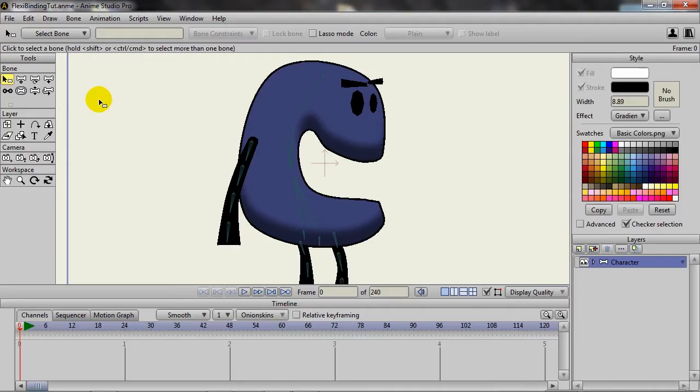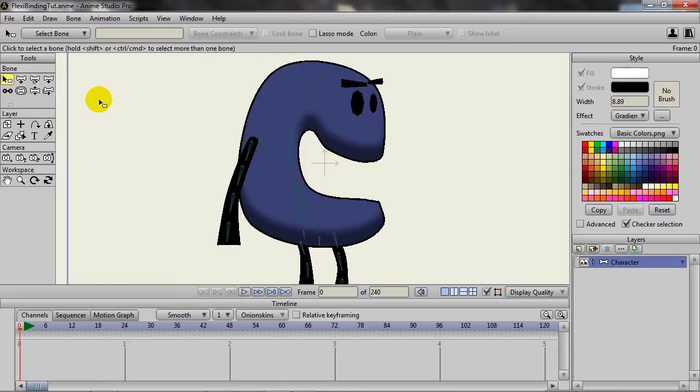It's safe to say that one of Anime Studio's biggest draws is the bone system. Being able to animate your characters as puppets is a feature that many people use who use the software. And so it's nice to know that with 9.5 we now have some ways to organize the bones easier.